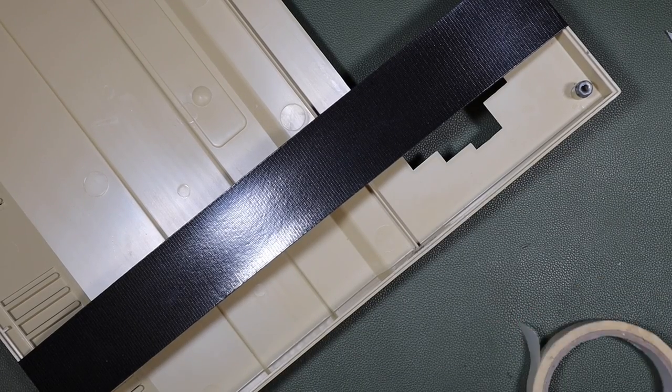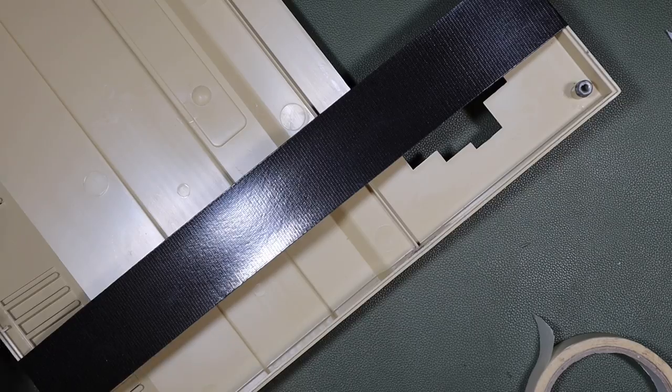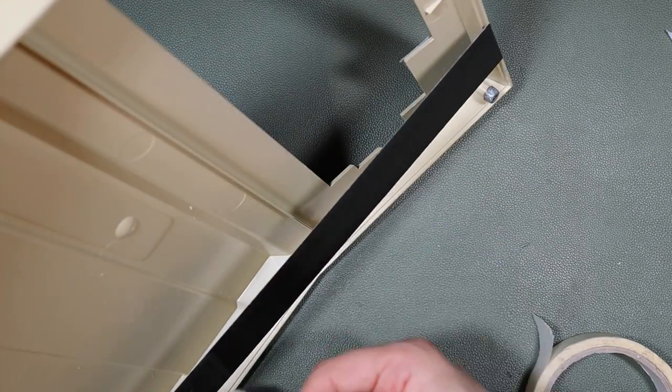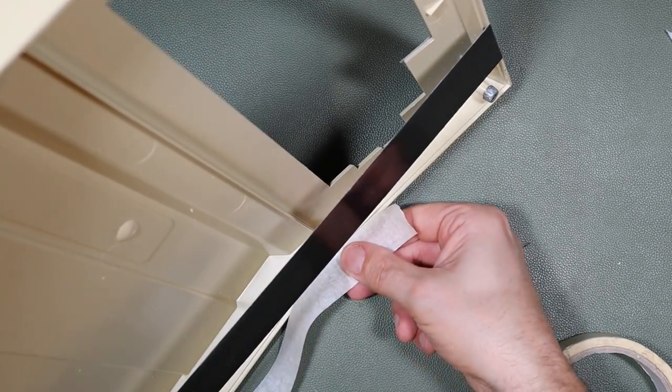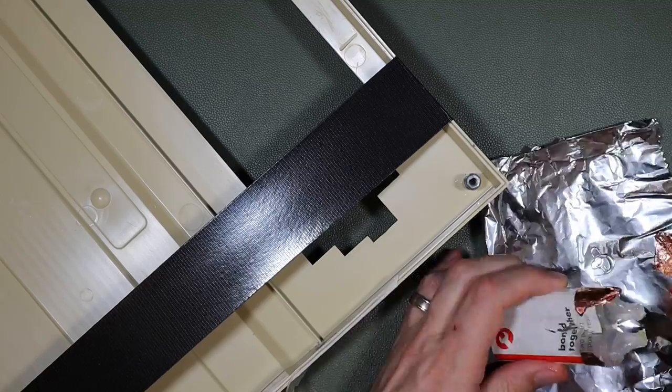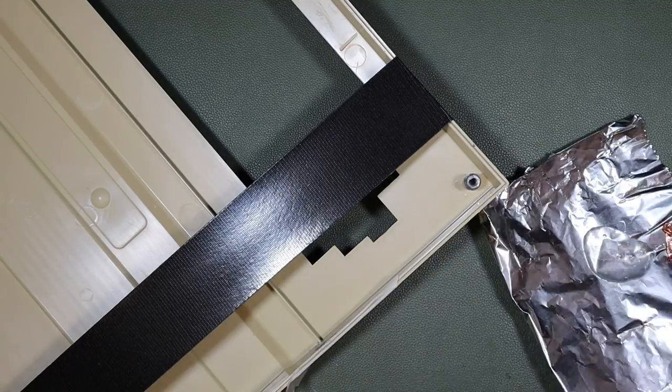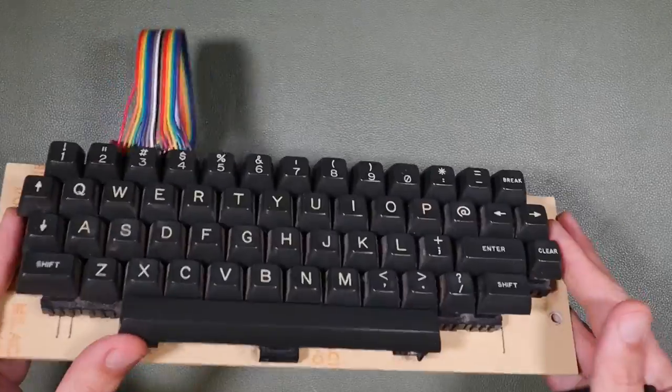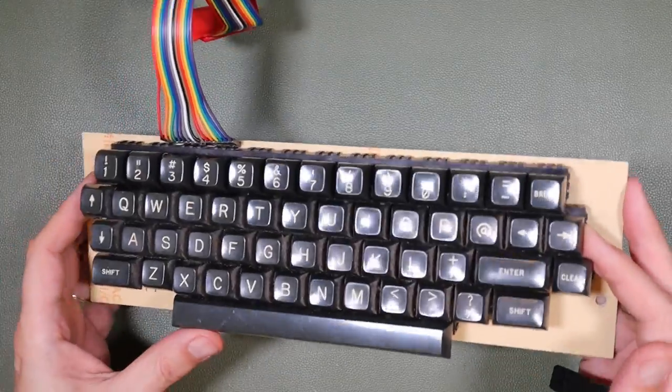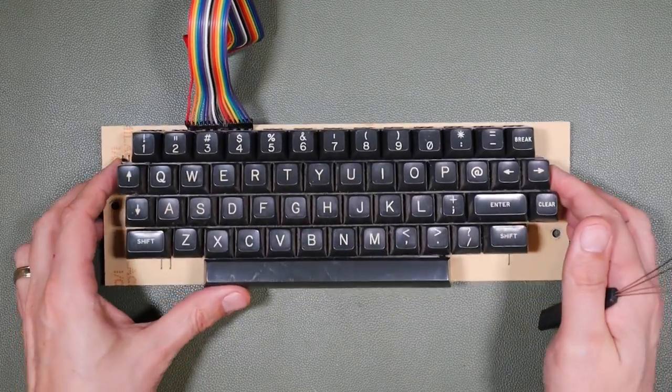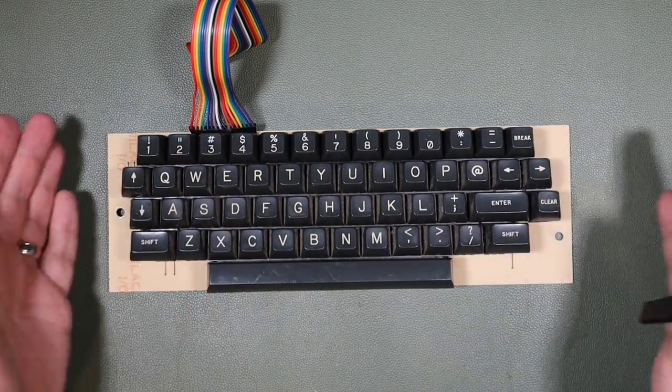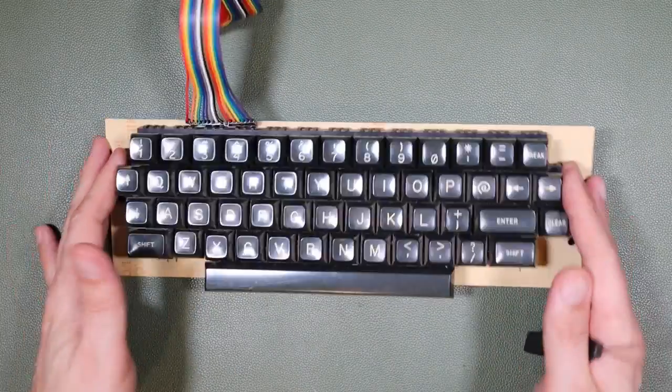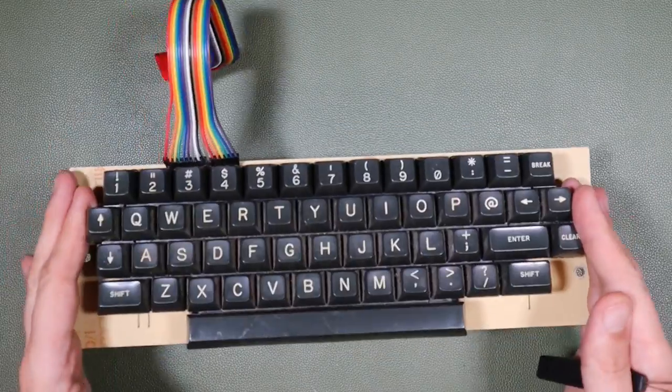Worse than that, my weld, if you can call it a weld, didn't hold at all. It cracked straight away, and so I ended up just gluing the case back together using some epoxy adhesive that I'd bought from Poundland. So whilst the case is drying, we're going to turn our attention to the keyboard. This just needs a good clean-up. We fixed it in the earlier video.